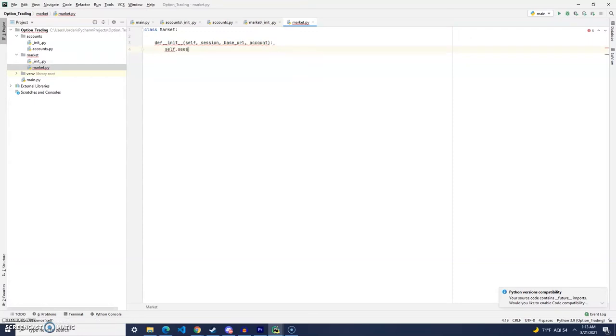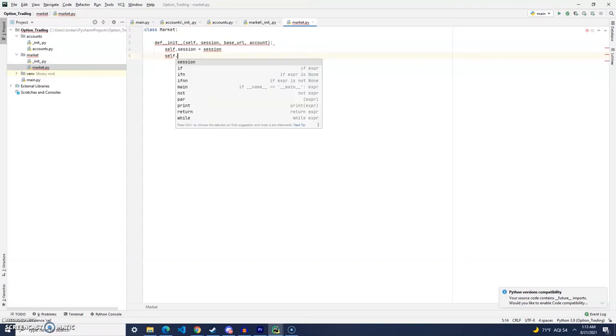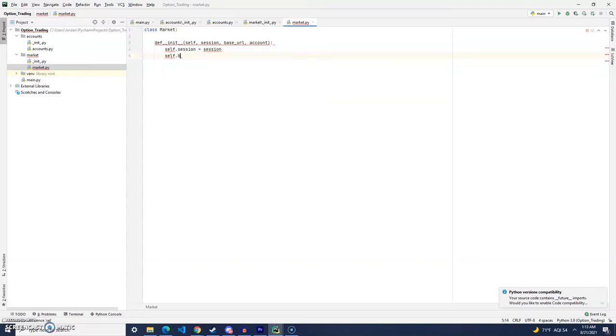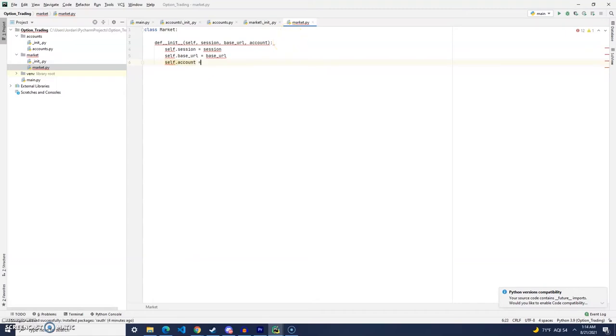Now, if you didn't know this already, the session for E-Trade, it can, with one token, can last up to, I believe, 24 hours. So, by keeping the session throughout the application, we don't have to renew a token until our token expires after 24 hours.